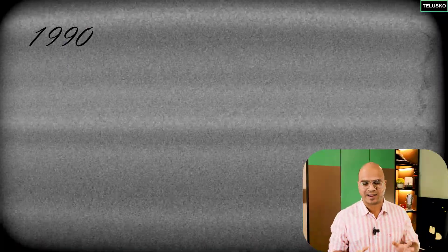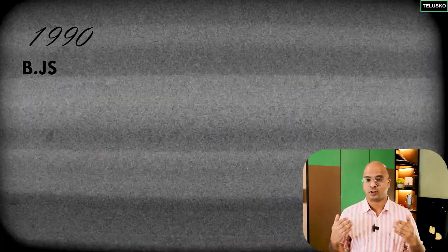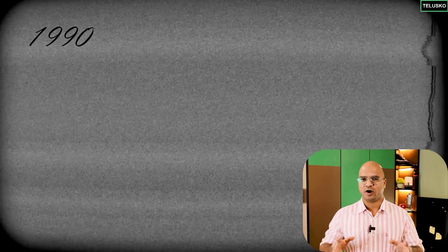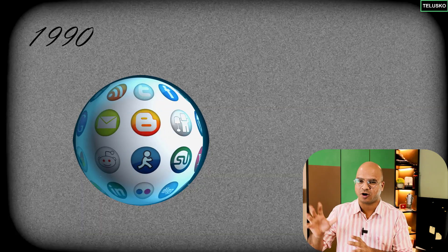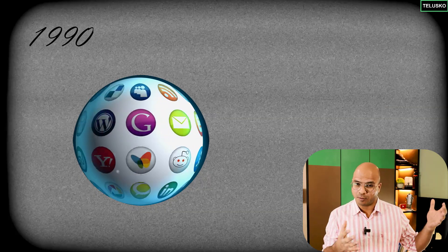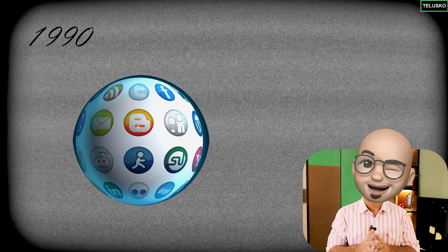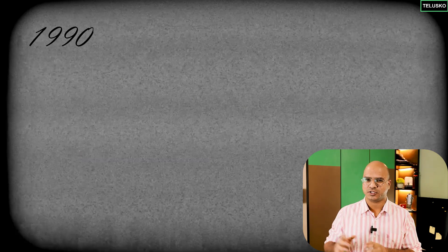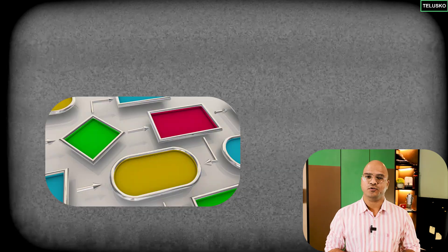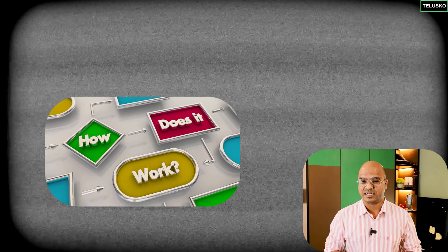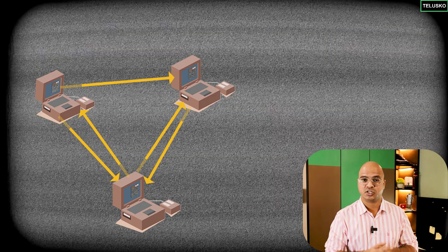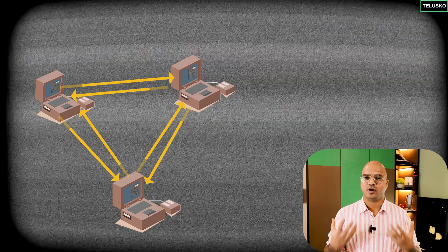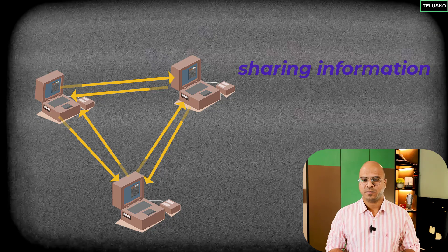To understand that, let's go back to 1990 — way before JavaScript was launched. In 1990, one thing that got famous was the internet. Not everyone knew about it; they just heard the concept, the way you know about blockchain now — you know the word but not the technology.